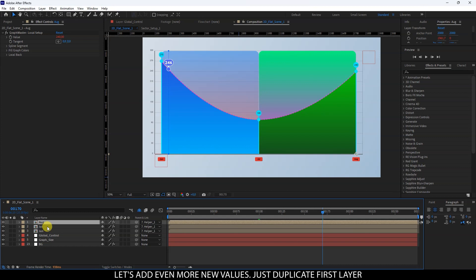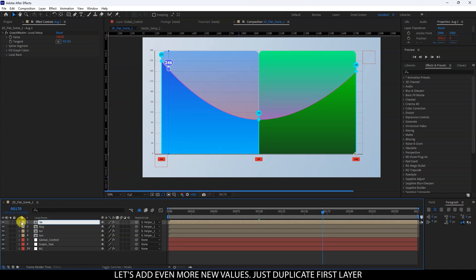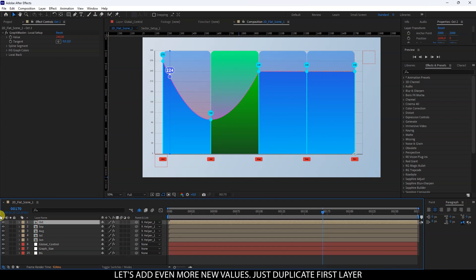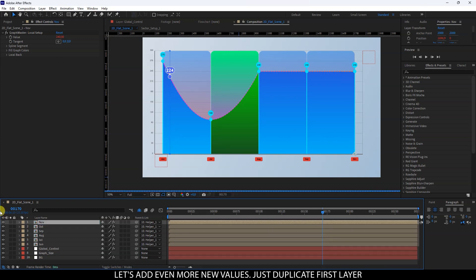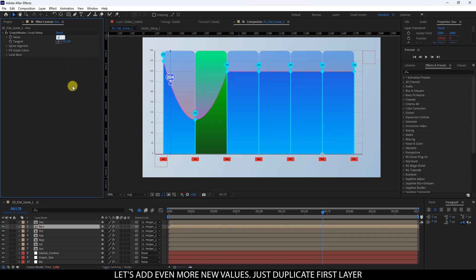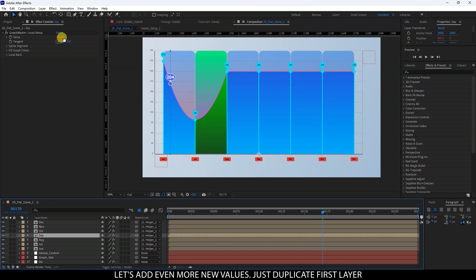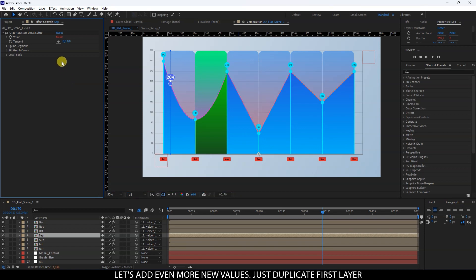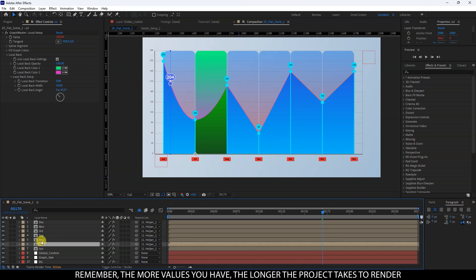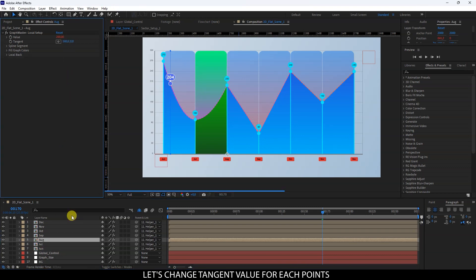Let's add even more new values — just duplicate the first layer. Then let's change the tangent value for each point.